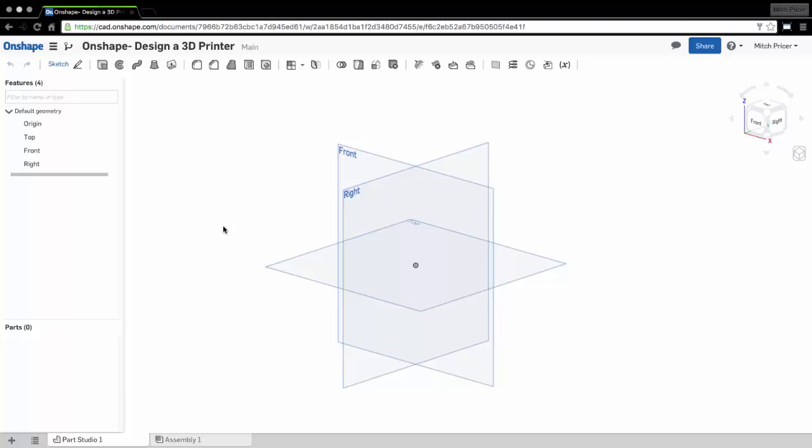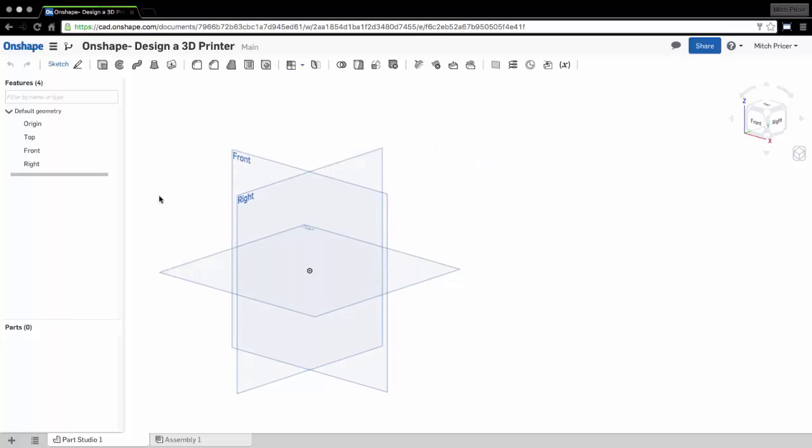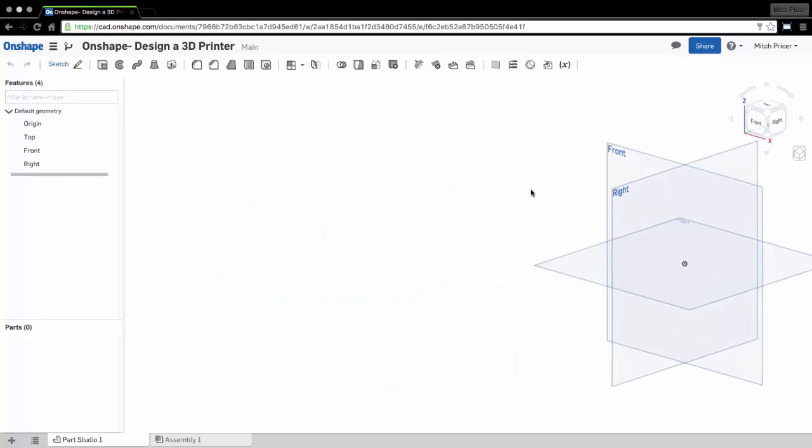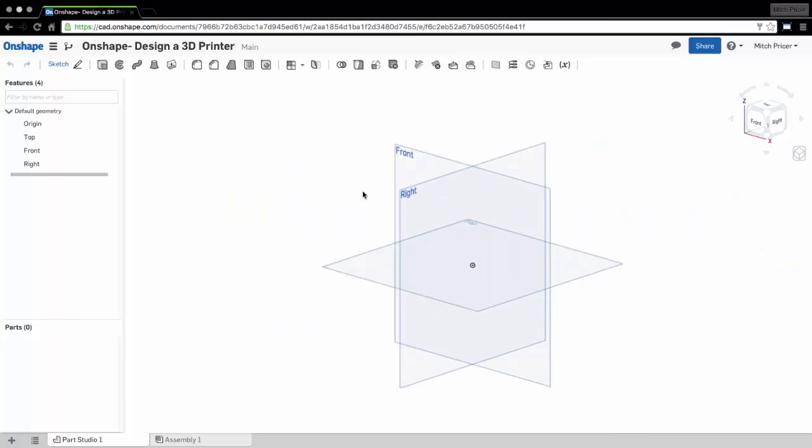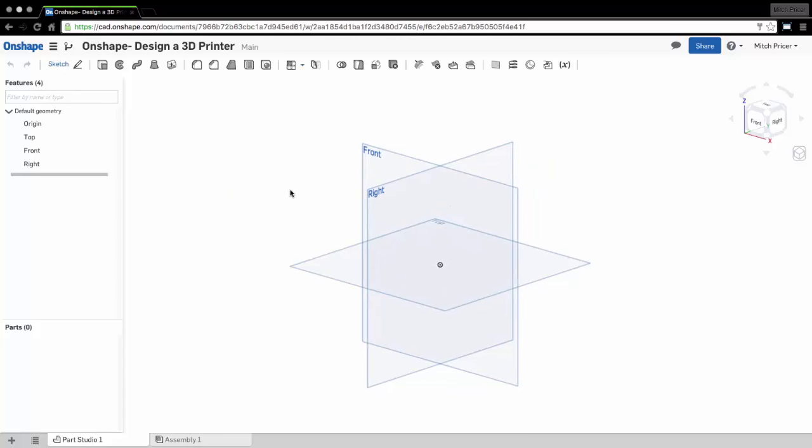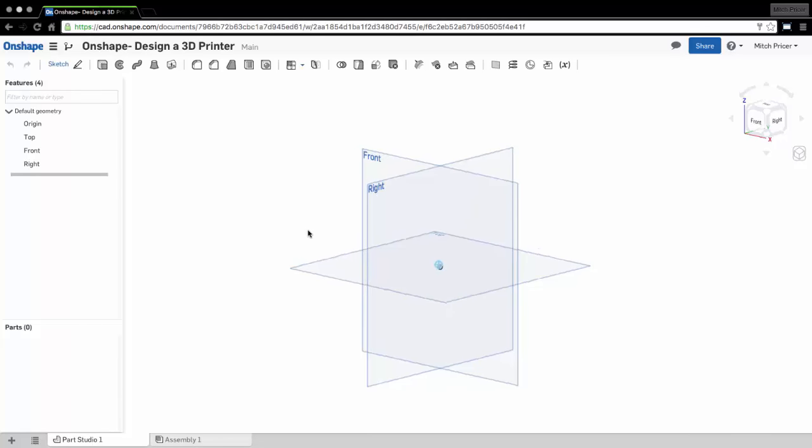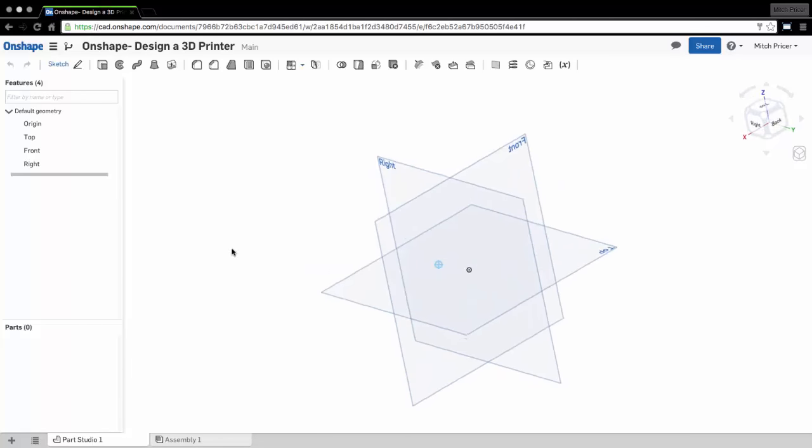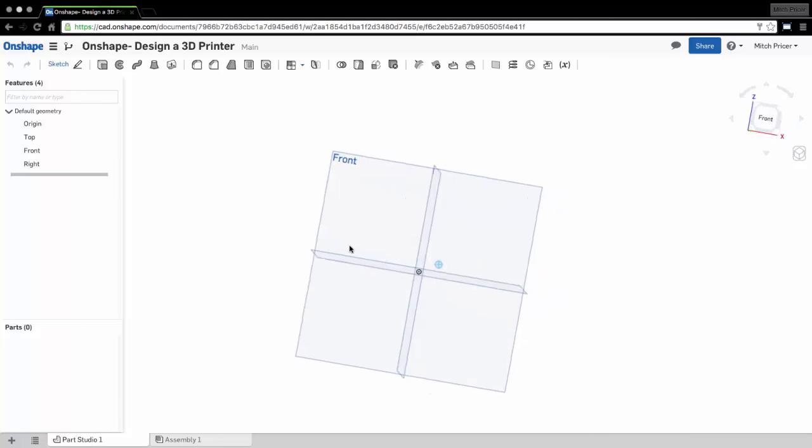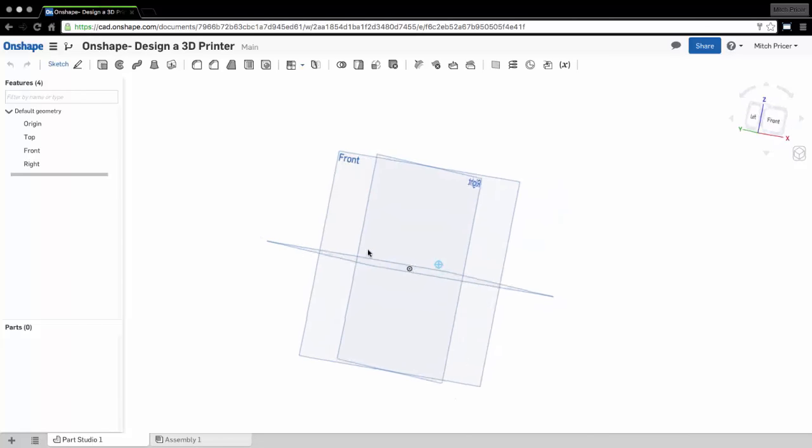So navigation inside of Onshape. To pan around, you're going to click your middle mouse button and hold it down and that's how you pan around. To navigate or to orbit, as it were, you hold down the right mouse button and then drag your mouse around and that will orbit.